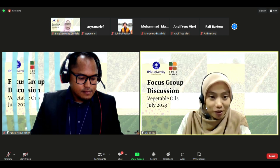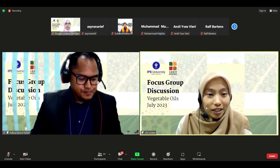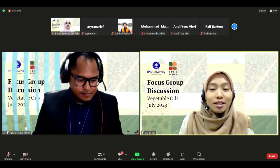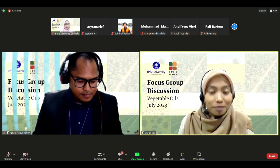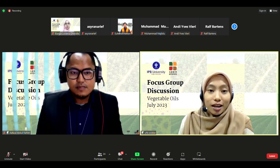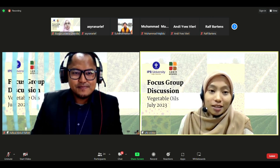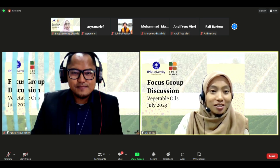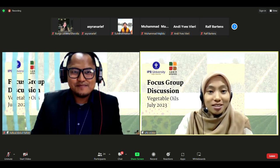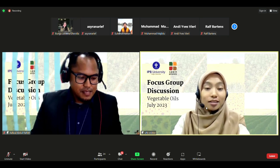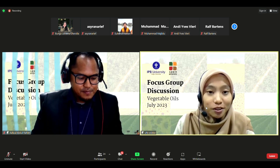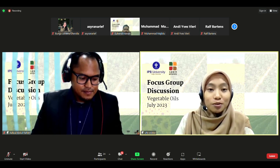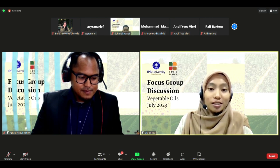There are many things we could discuss, but we have limited time for this session. Thank you Mr. Azlizul for the interesting presentation, and thank you to all participants for being active in the discussion.